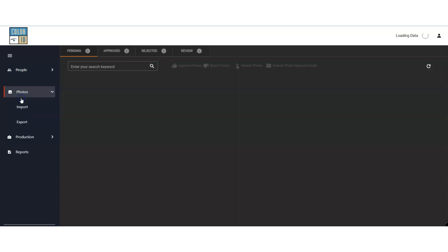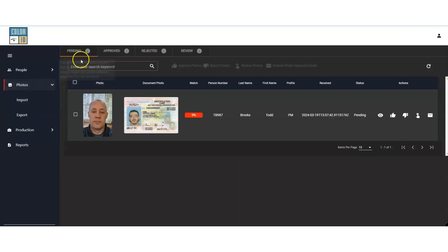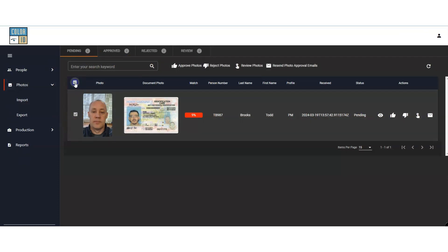Here, we're in the photo approval section. As you can see, we have one photo in the list. If we had multiple, we could easily approve or reject them all at once.